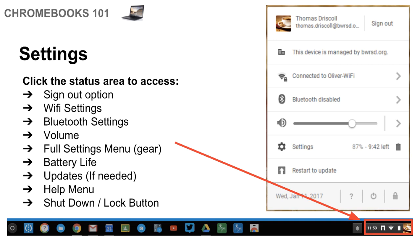There's the Wi-Fi settings, Bluetooth settings, the volume. If you want to go into the full settings gear, which we'll explore in a future video, but this has a lot of advanced settings and accessibility features that you can enable on your Chromebook. And that's the gear icon.